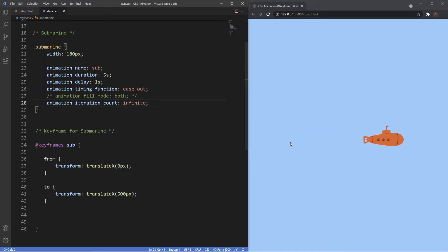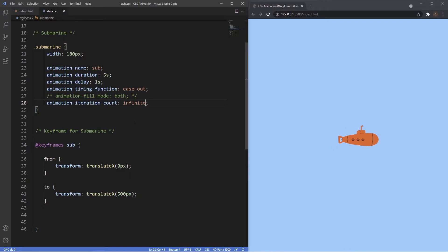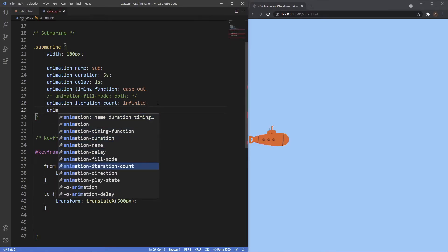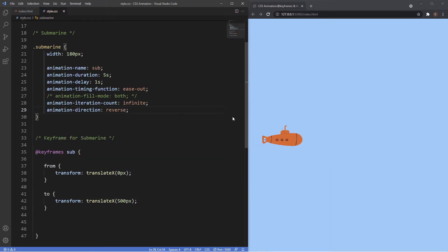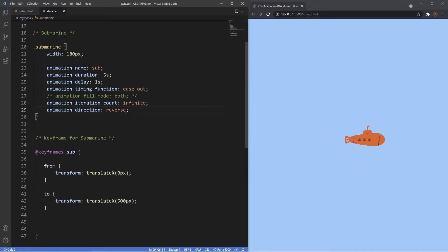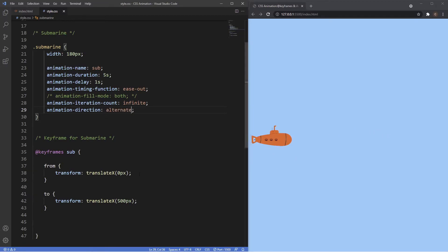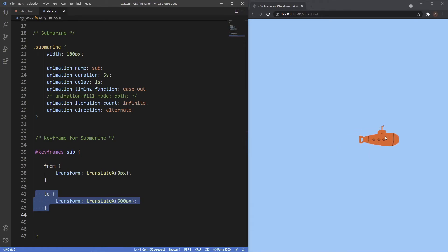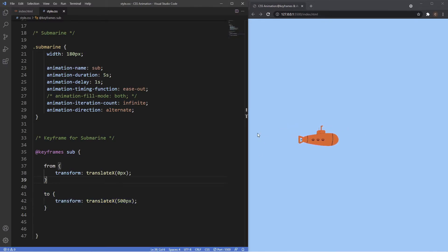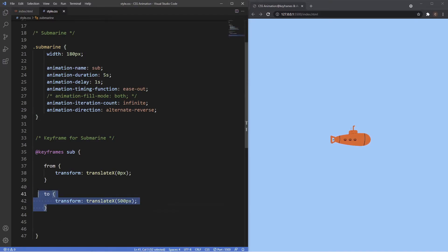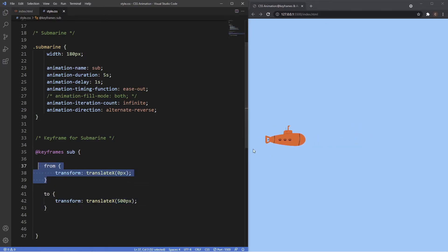Another thing you may notice is that the animation only goes in one direction — from zero to 500 pixels — but we can affect the direction using animation-direction. Reverse starts at 500 pixels and reverses back to zero pixels. Alternate starts on the first keyframe, ends on the last, then reverses back and forth like a tennis ball. Alternate-reverse is the opposite of alternate — it starts at the last keyframe and reverses back to the first, going back and forth.